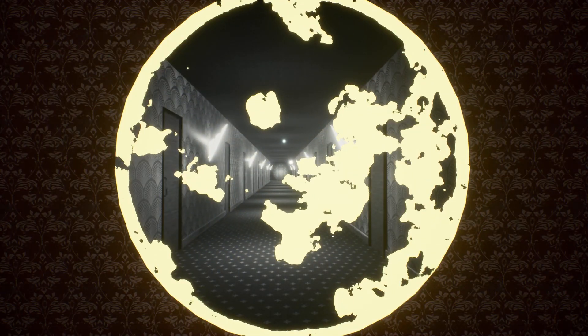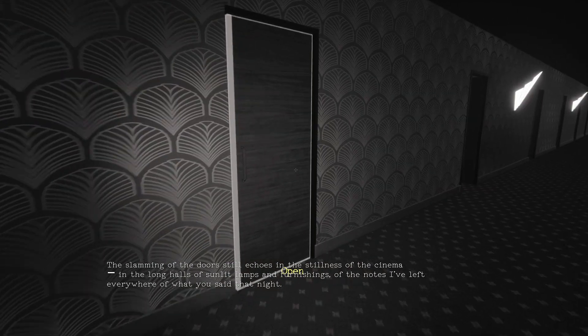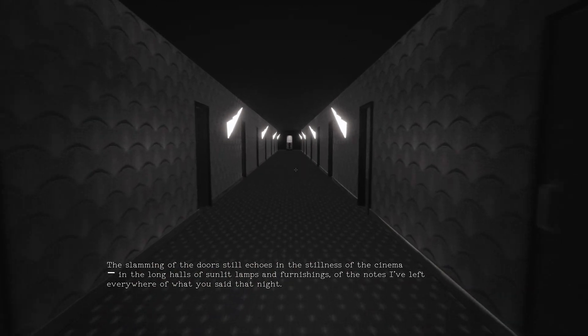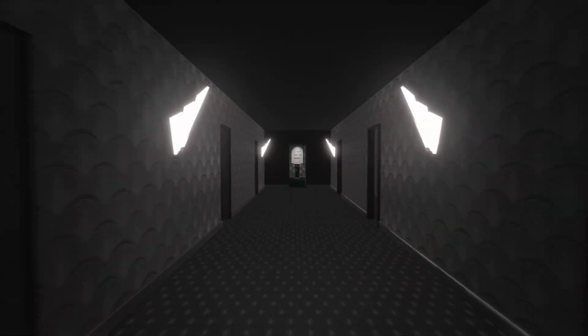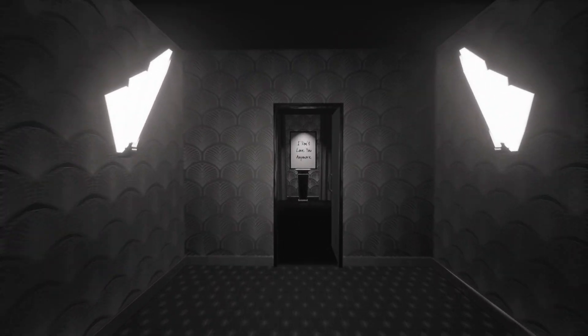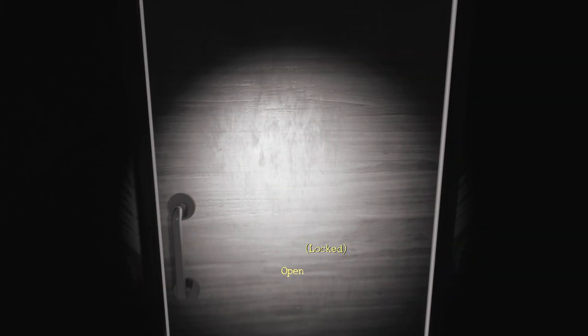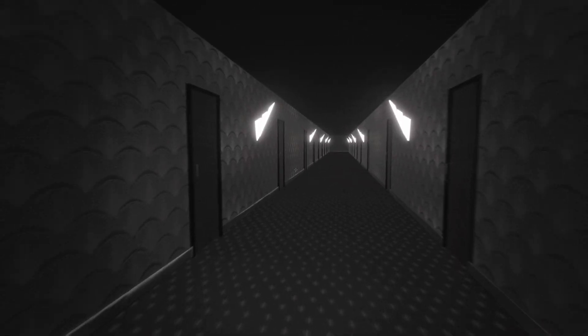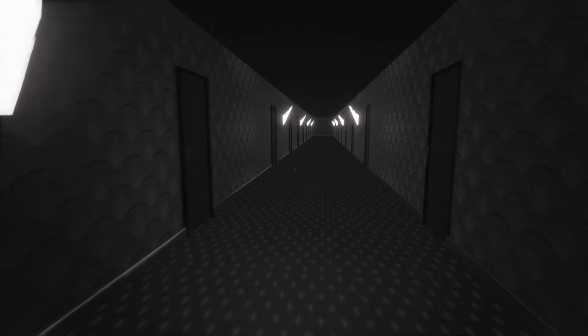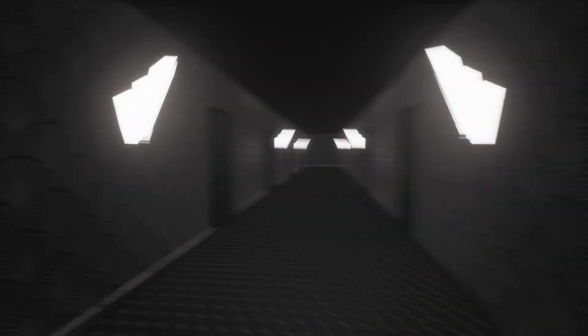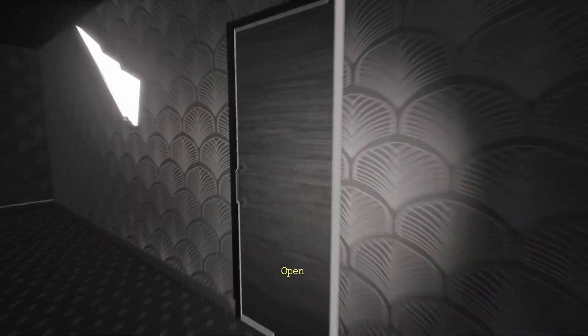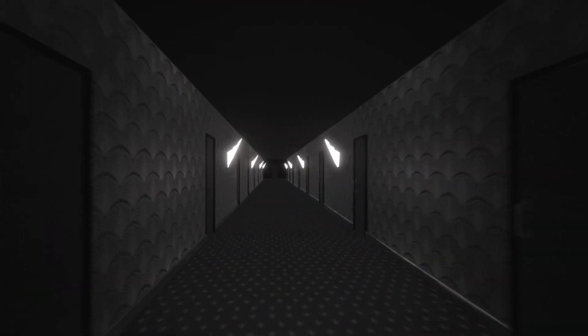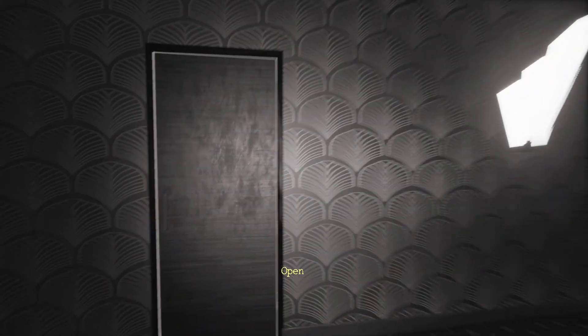So we opened the door here we go. Oh. Where slamming of the doors still echoes in the stillness of the cinema in the long halls of sunlit lamps and furnishings of the notes I've left everywhere of what you said that night. Oh. This one didn't sound right. I don't love you anymore. What? Are all the doors locked? Are all the doors locked, am I stuck in here? I might be. I can't go back. And she doesn't love me anymore, I'm stuck in this hateful corridor.